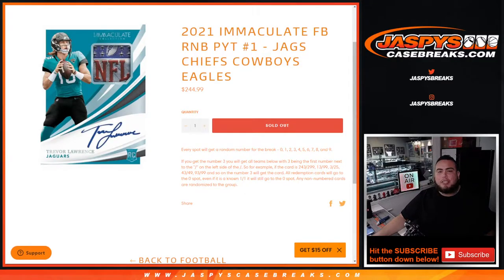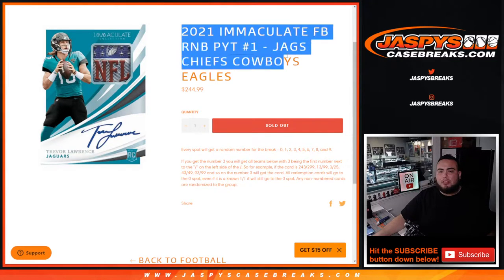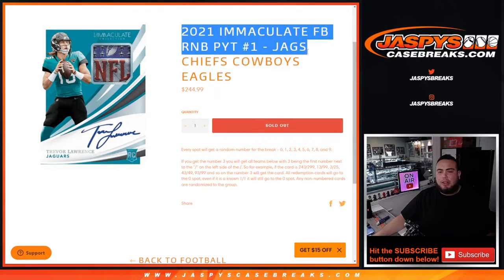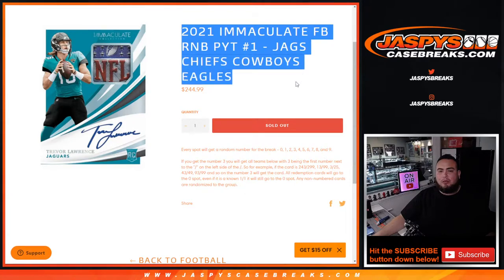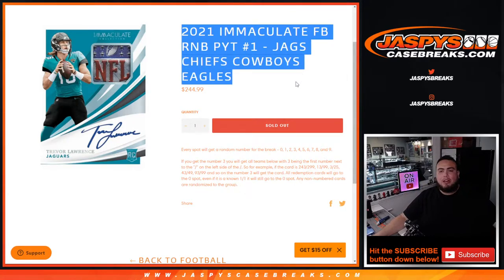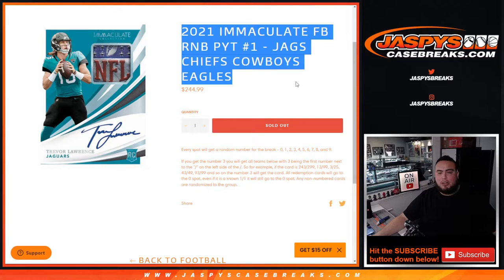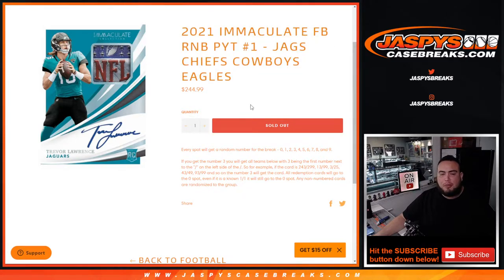What's up everybody, Jason here from JaspysCaseBreaks.com. This helps sell out Immaculate Pikachu number one with the random number block for the Jaguars, Chiefs, Cowboys and Eagles. And again, you get a piece of all of these teams for a fraction of the price you would have paid for all of them.